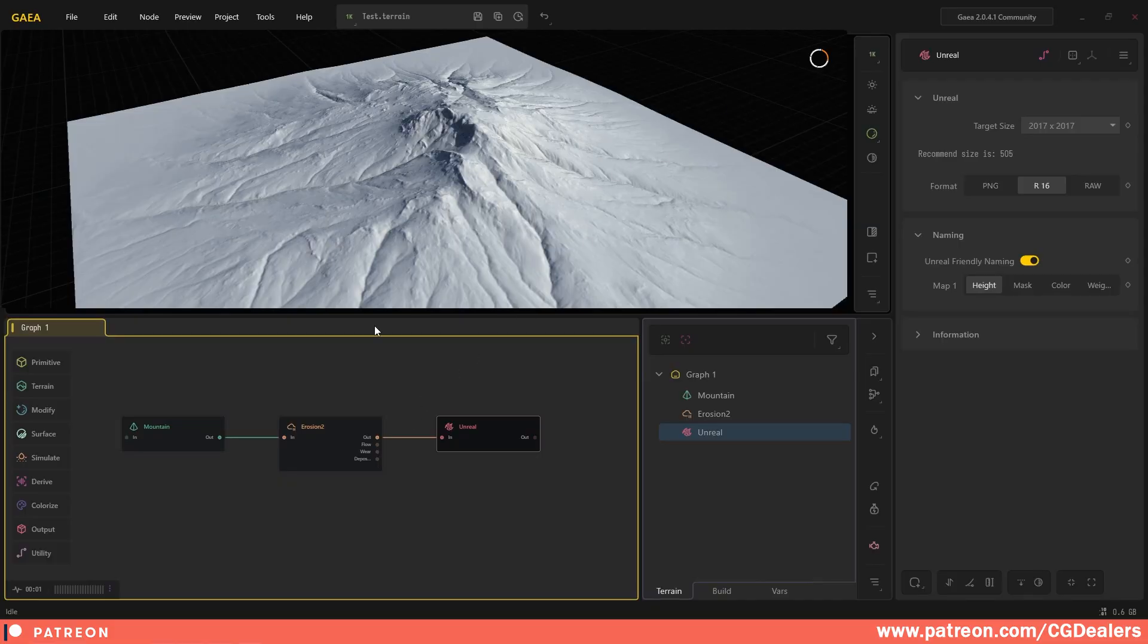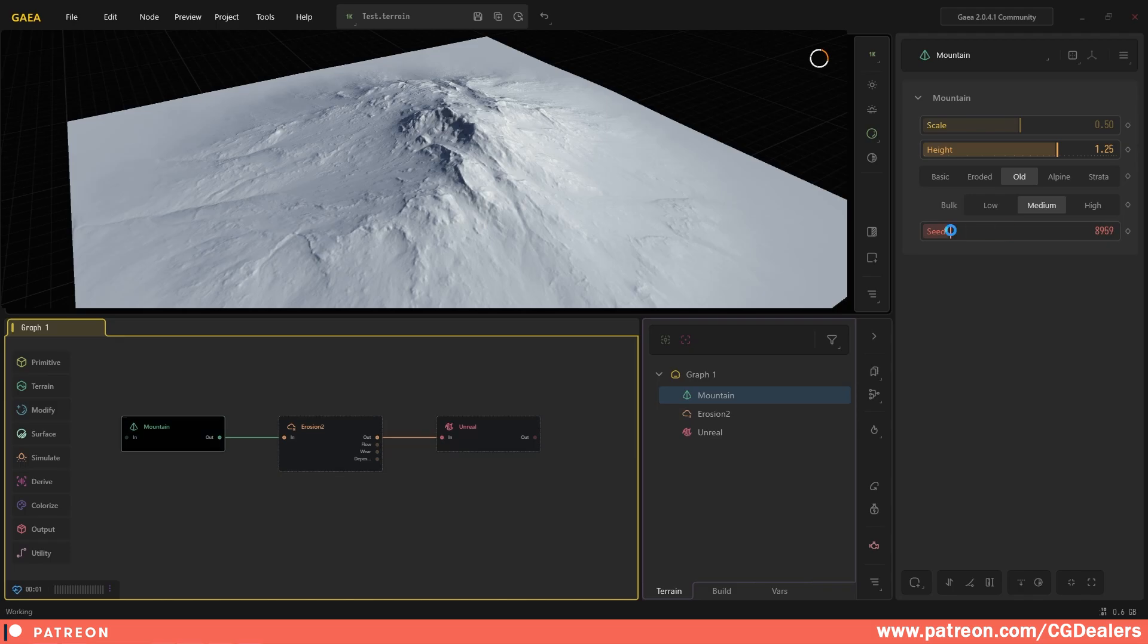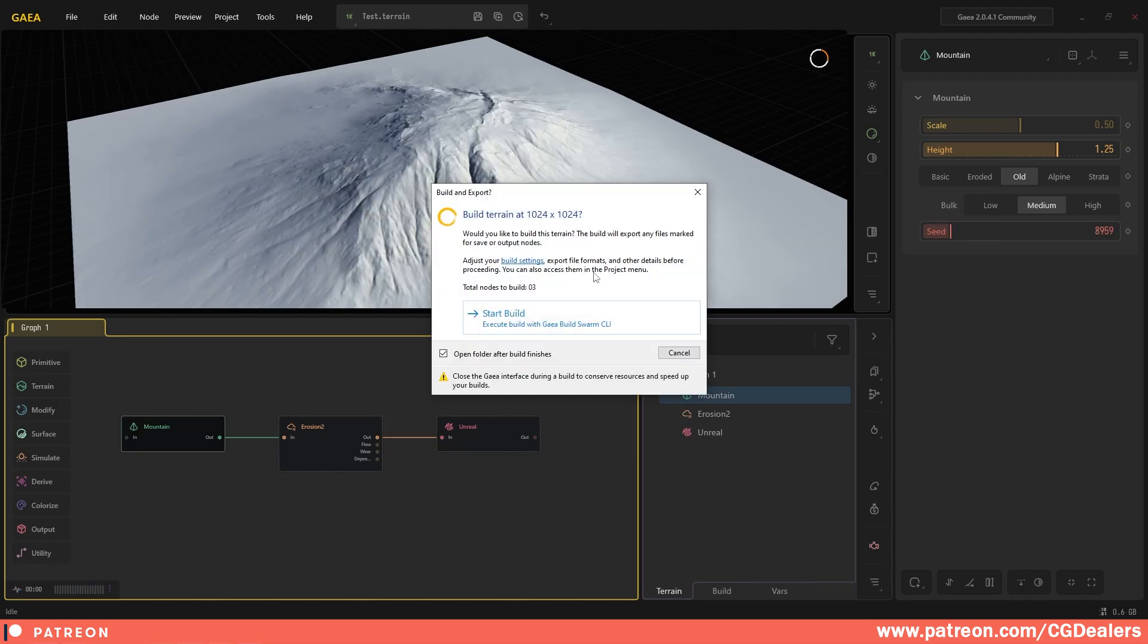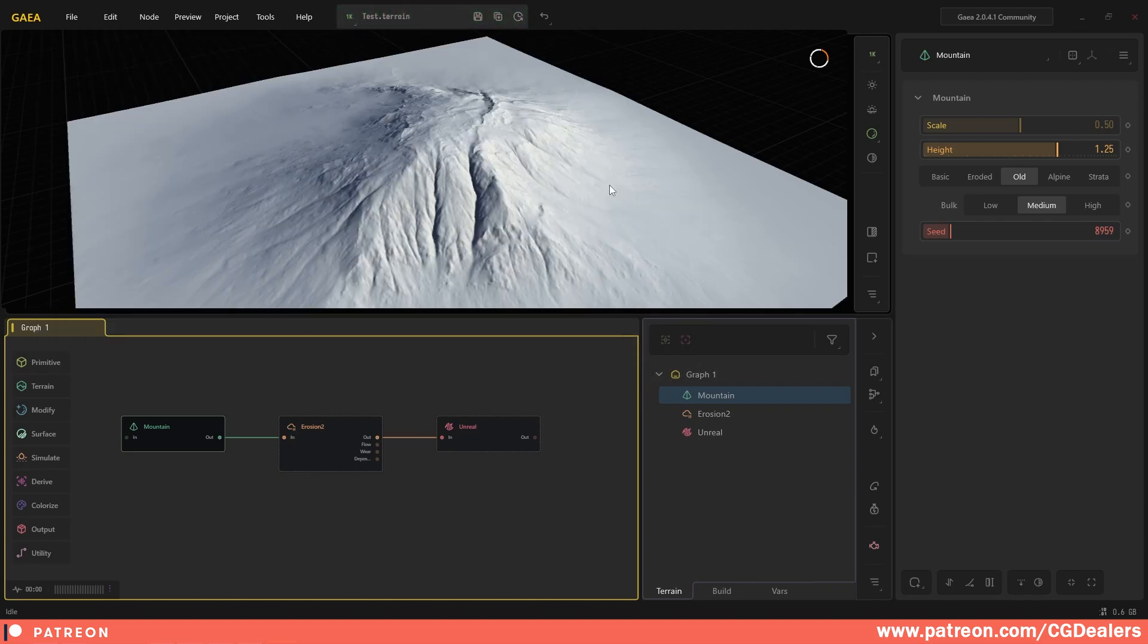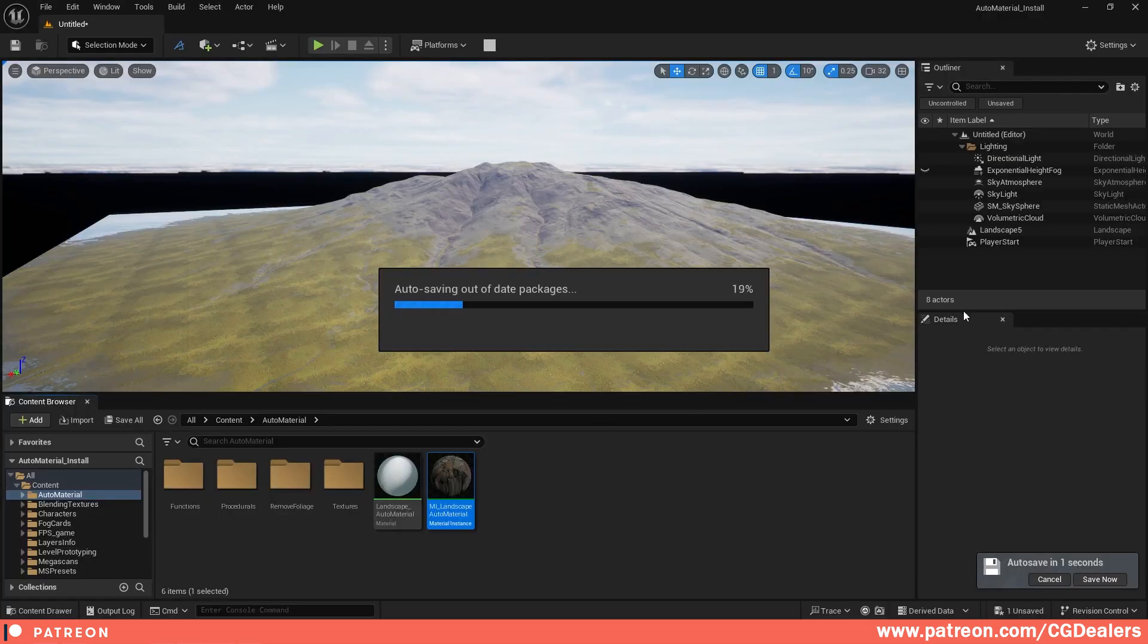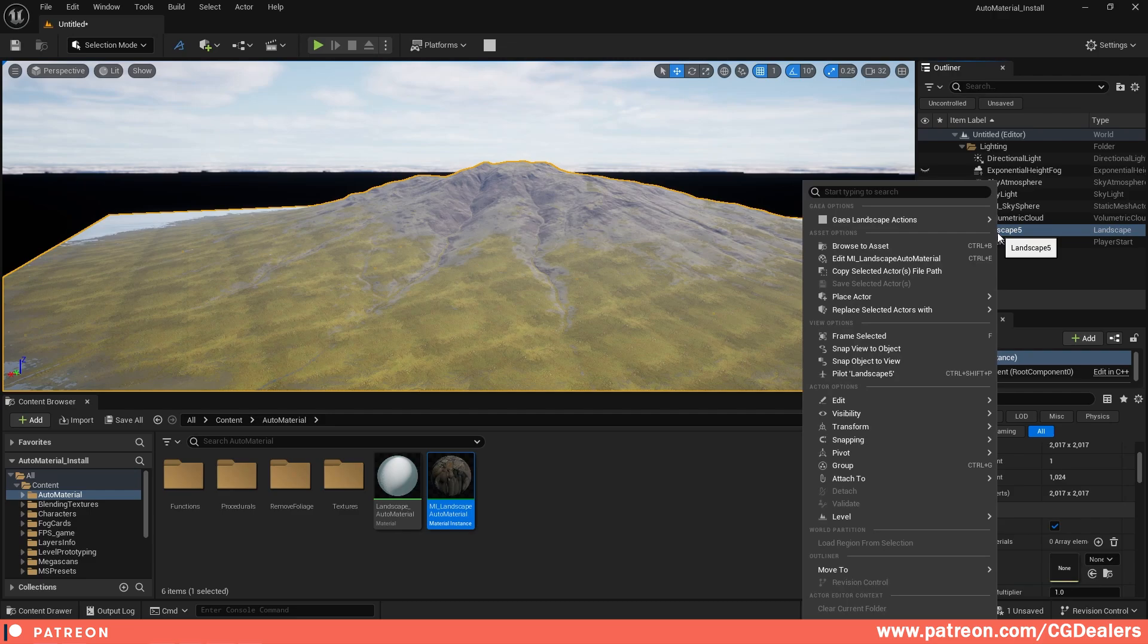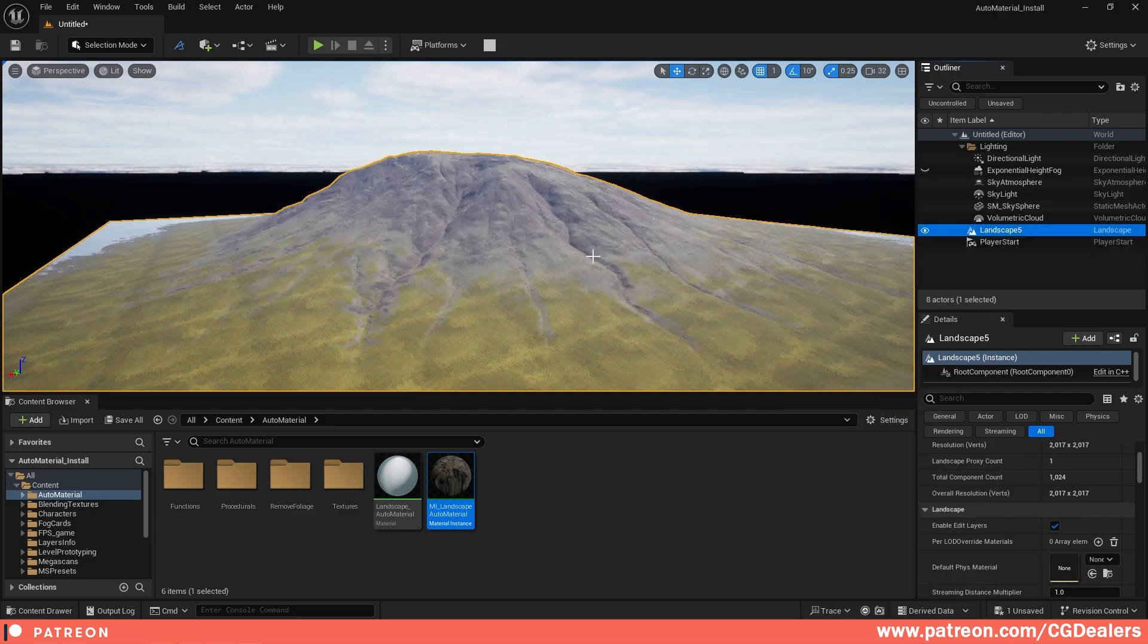I'm going back to Gaia and here under the mountain I'm going to select the seed to be a little bit different. I'm going to go to Project, Build and Export, start building, and the changes that you made in Gaia with one single click will be applied in Unreal Engine. So let's go back, select the landscape, right click, you go to the Gaia landscape action and hit refresh landscape in place.